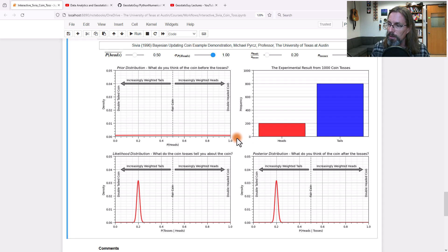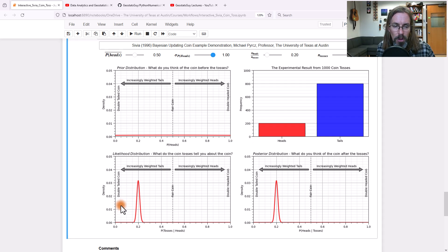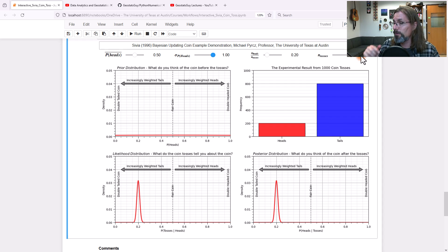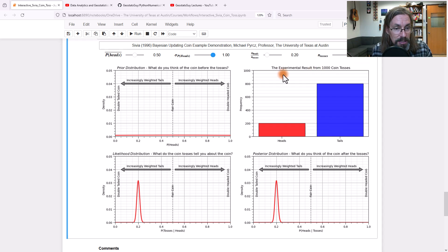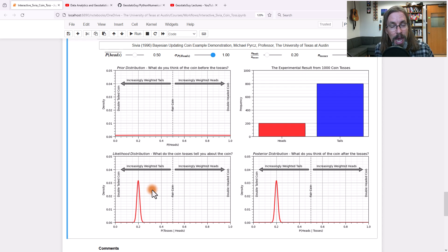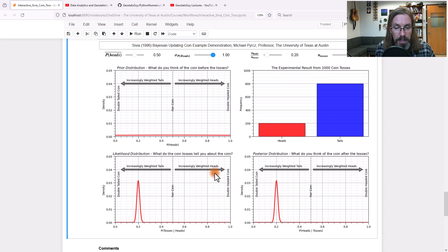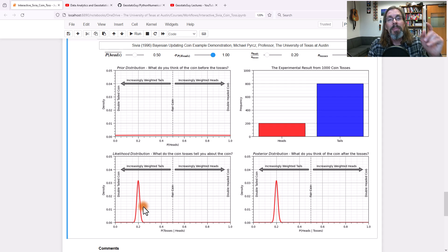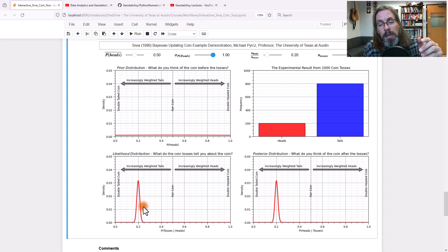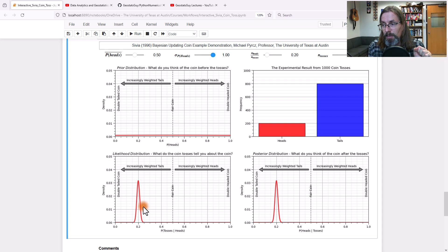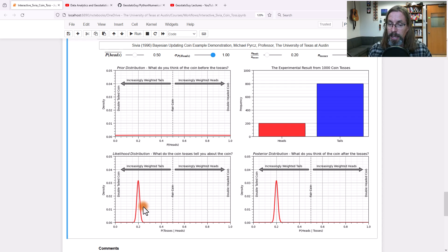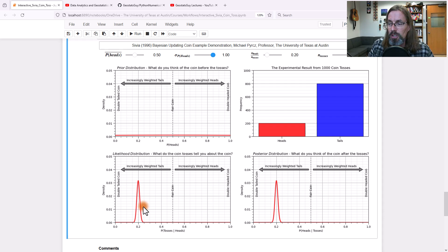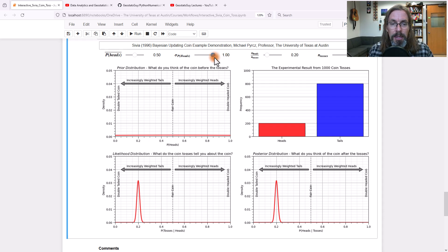Do you see how it looks uniform? It's Gaussian, but it's so wide it looks uniform. Now if you look at the likelihood, it remained the same. We still have our 1,000 coin tosses with 20% of time we saw heads. Now look what happens. The posterior is equal to the likelihood because the prior had no information. So it's all going to become the likelihood just from the data. You had no information prior to data. Your posterior is just based on the data.